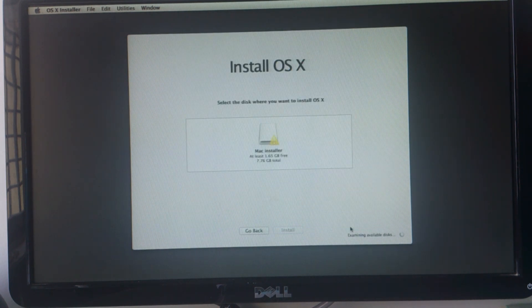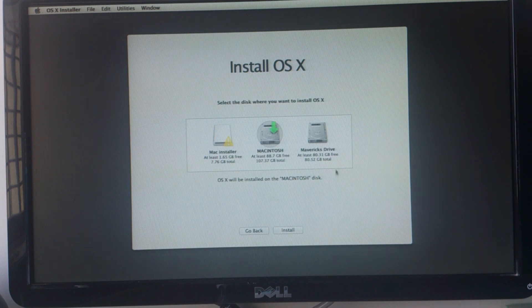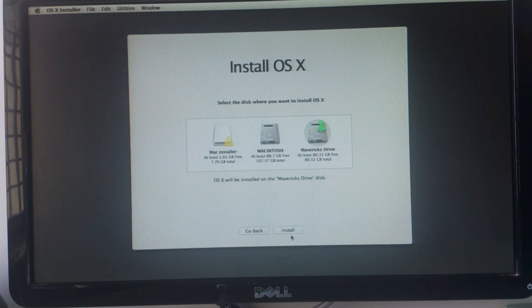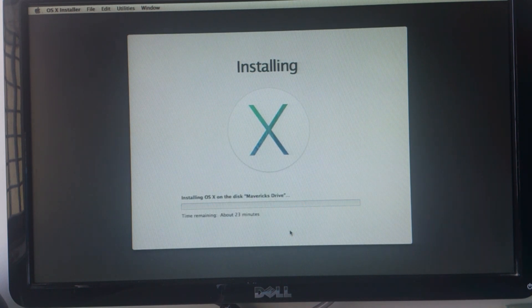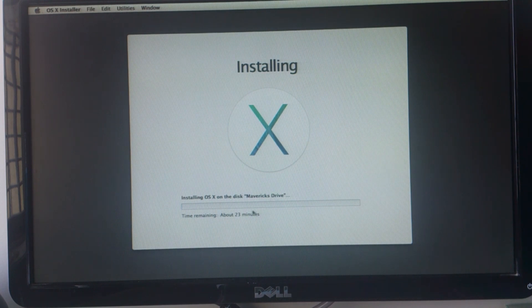After the drive has been created, return back to the main menu and click continue. Accept the license terms and continue until you reach the drive selection screen. Here you need to select the drive which you just formatted. I am going to select the Mavericks drive. Click continue and now you will see that OS X Mavericks is installing.